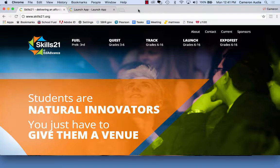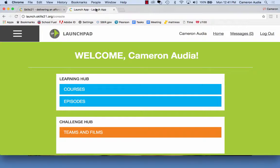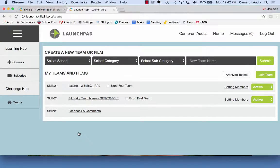To do so, first start by logging on to Launchpad. You'll then click on Teams and Films, and then click on the team you wish to provide feedback for.